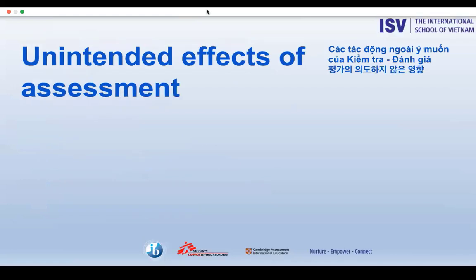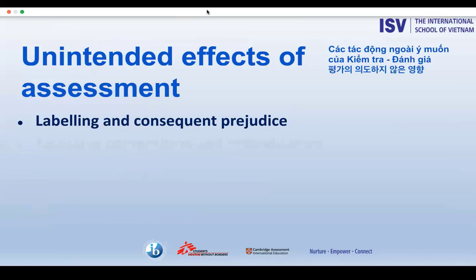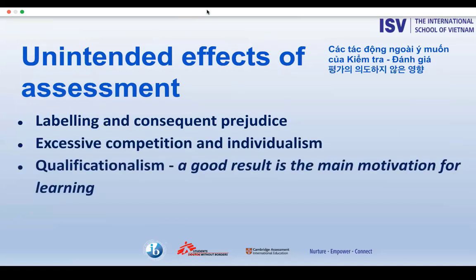Assessment is about empowering students — it is the key to them owning their learning. However, as parents and teachers, we must ensure that students don't see assessments as a way of labelling themselves, that they don't become obsessed with grades, and that they are not trying to do better than others, but always looking to work for themselves.